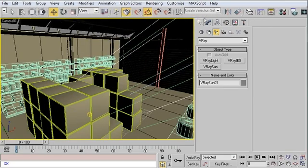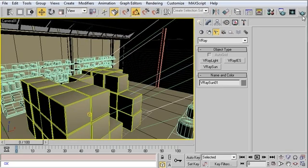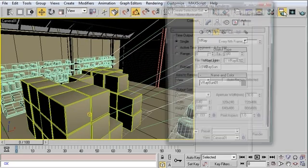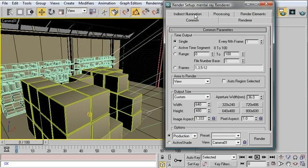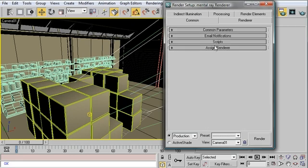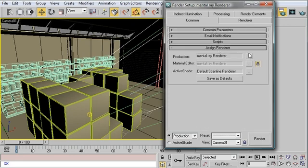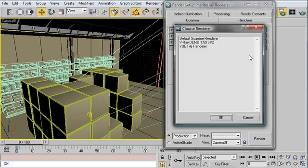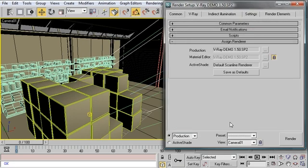And I'm going to open up my render settings panel. Now I need to select the V-Ray renderer. So under common, assign renderer, click on the ellipses, and select the V-Ray demo. Click OK. You'll notice that it changes all of these tabs.